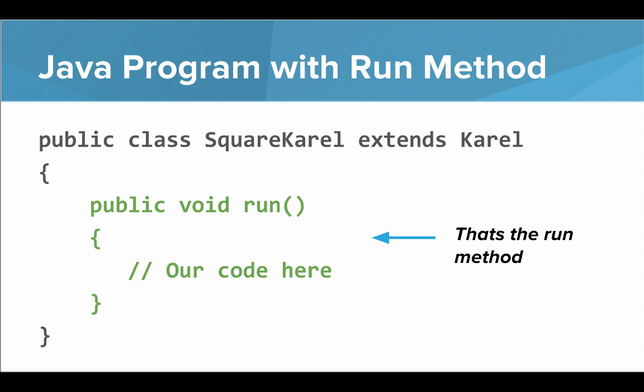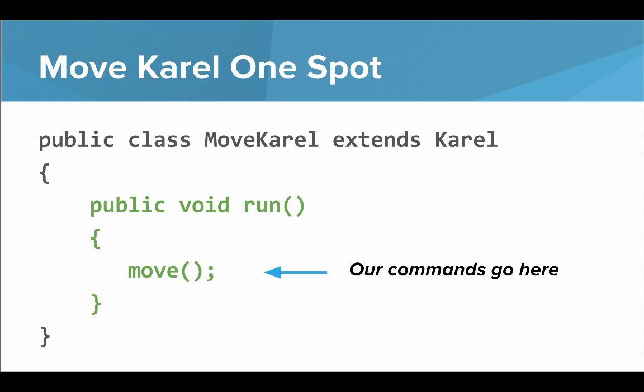So that is the run method highlighted in green. And so if we wanted to write a program to move Carol one spot, what we would do is just write a move command inside our run method.